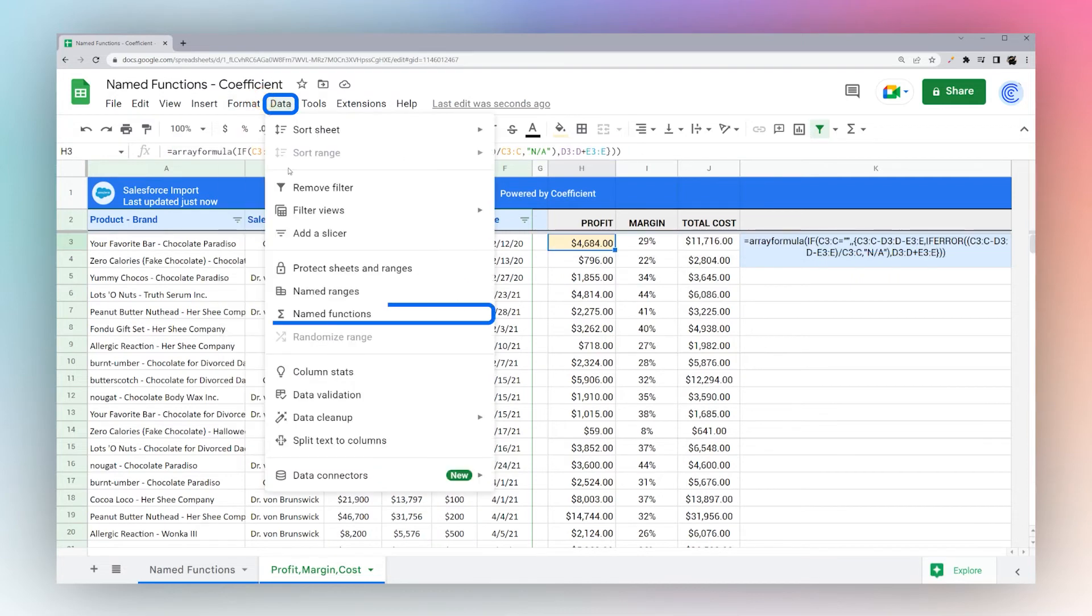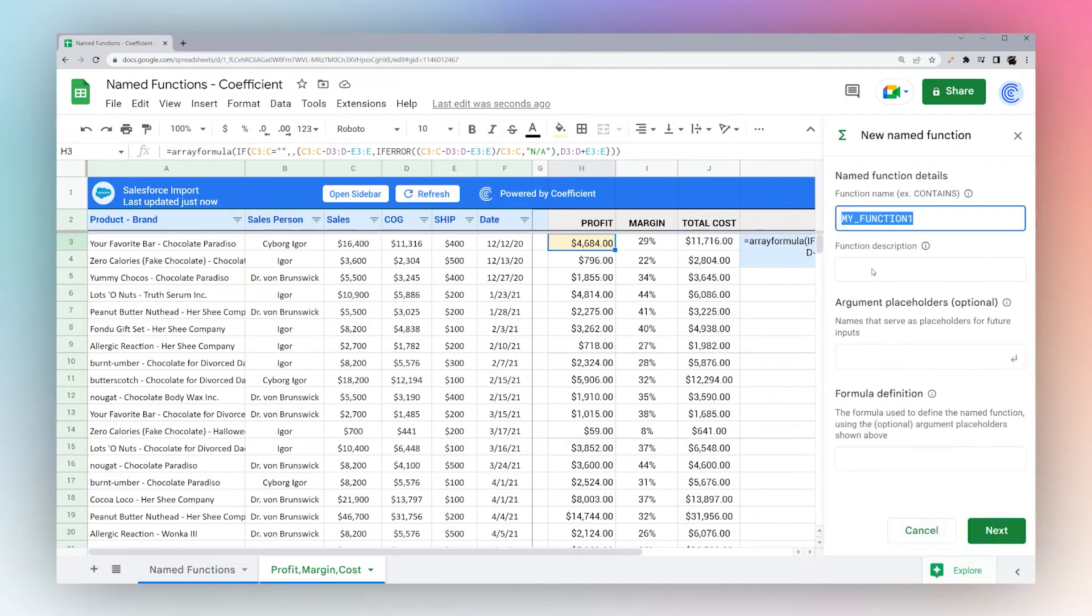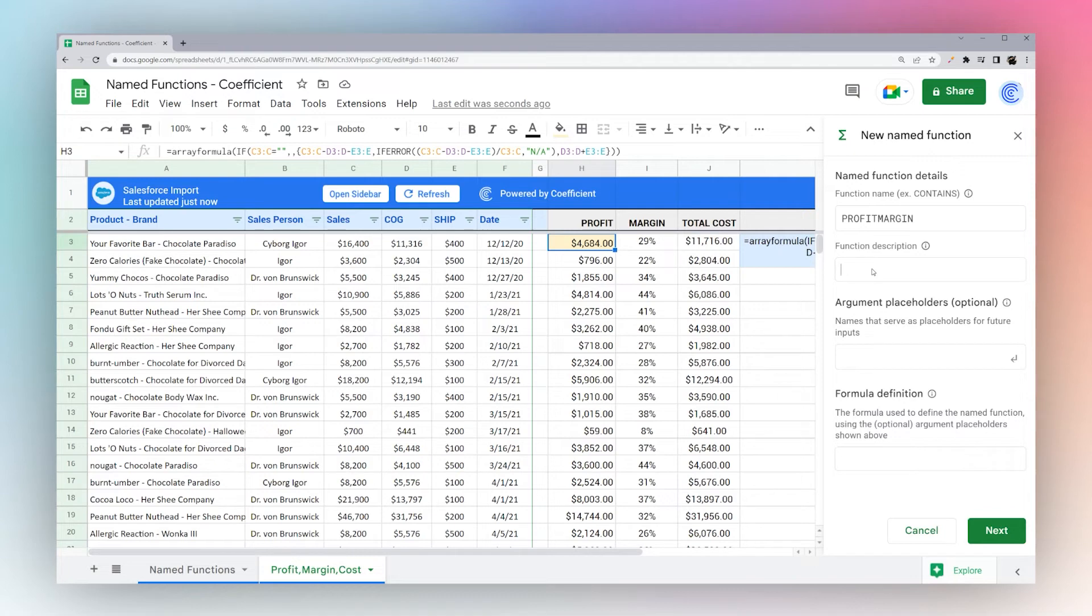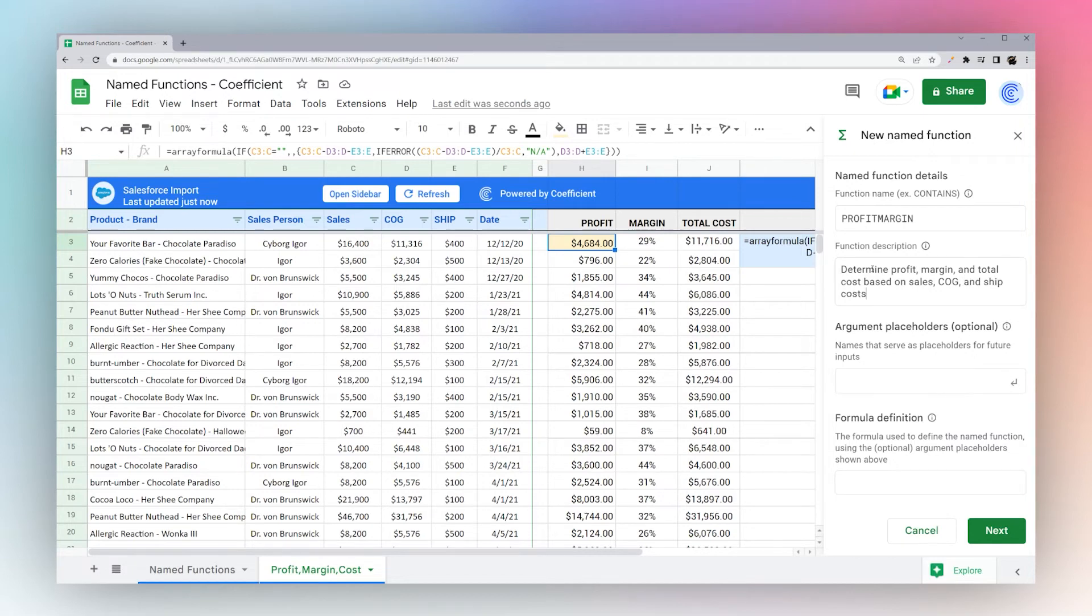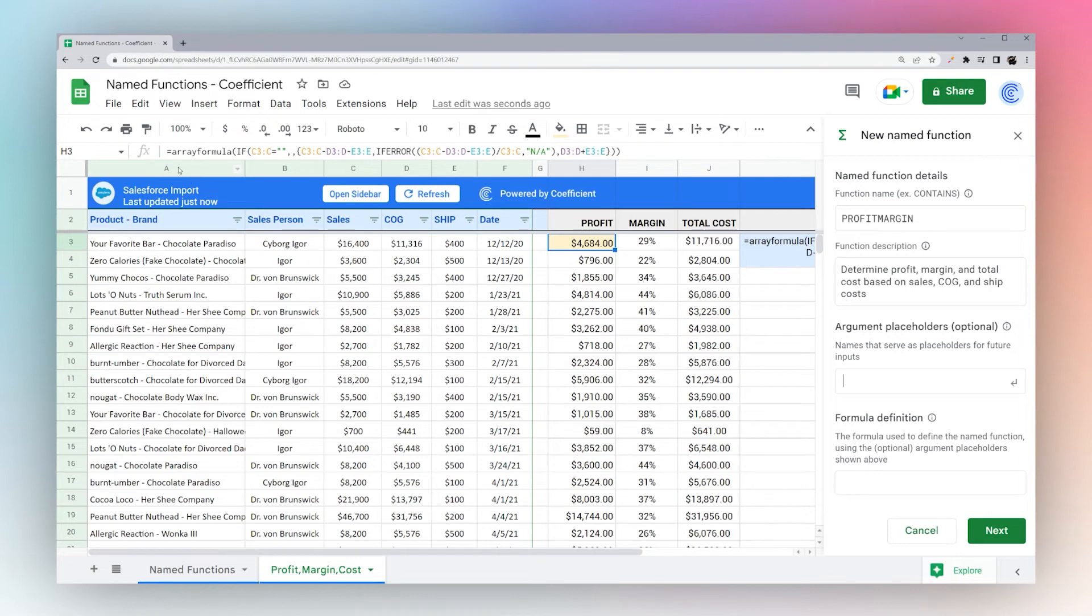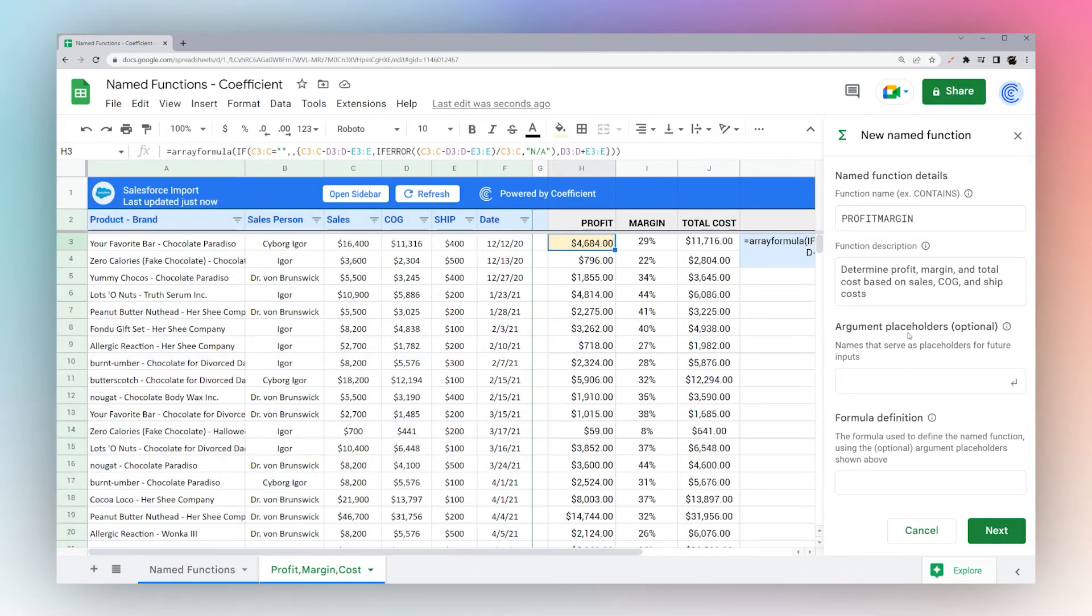So let's go Data, Named Functions, add a new one. And let's call this profit margin maybe. We'll try that out. Function description. Determine profit, margin, and total cost based on sales, cost of goods, and ship costs. So one thing to keep in mind is you can make this specific to what you're working with and use functions perhaps that you need to reuse on a regular basis. So for example, if you get data like this on a regular basis, and you need to turn your profit margin and total cost, this is a great way to save yourself a bunch of time and have a formula that is easy to use.